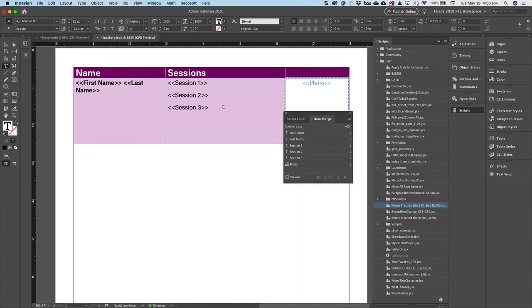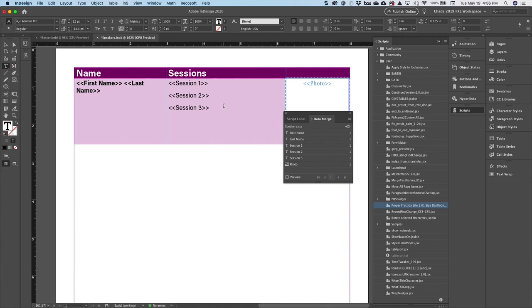If you haven't guessed, this is going to create a merge of all the speakers here at Creative Pro. That might be a good, helpful resource but also a good demonstration too.